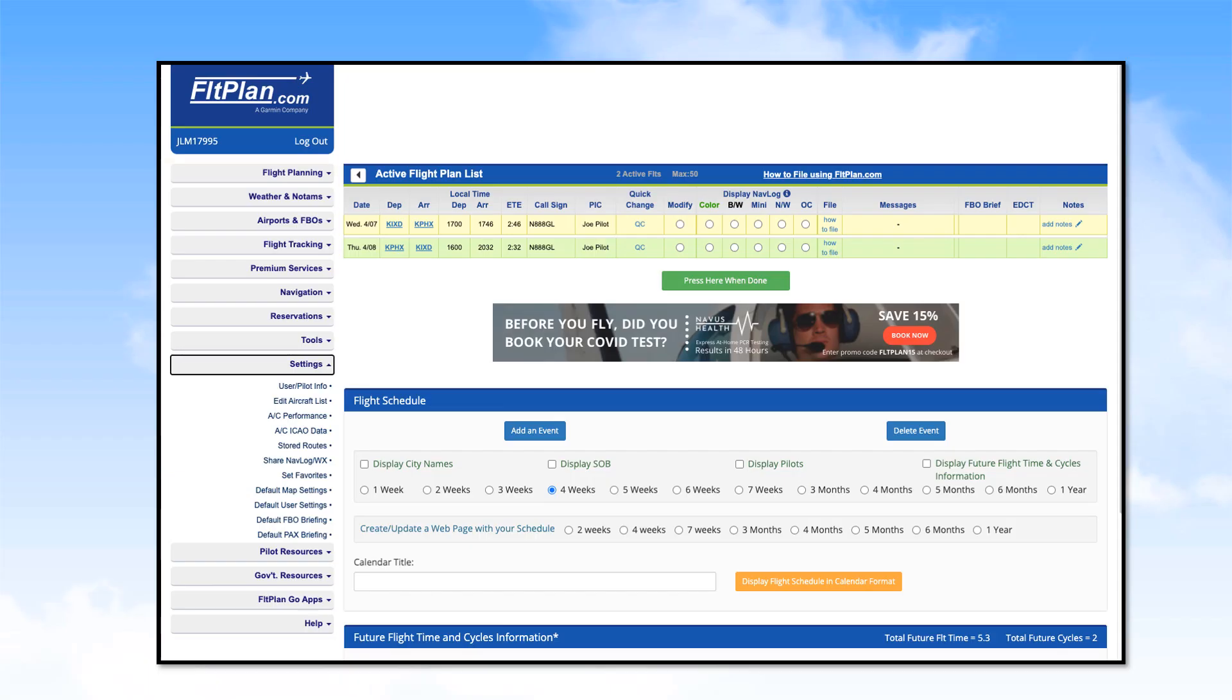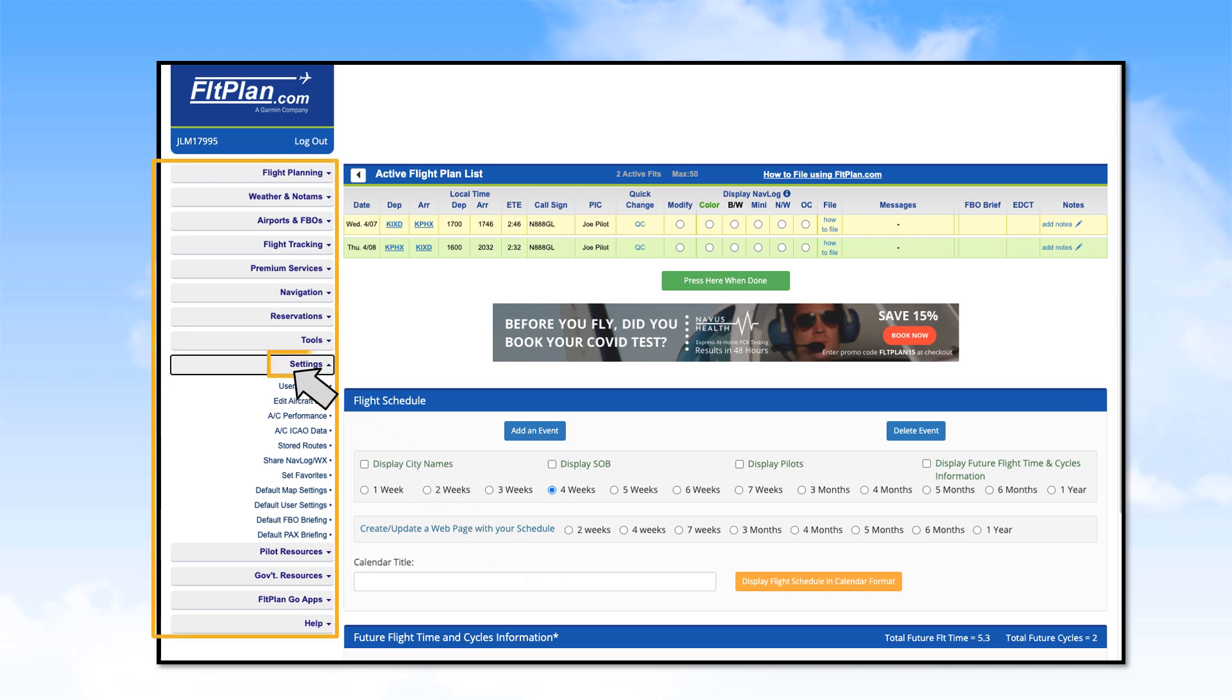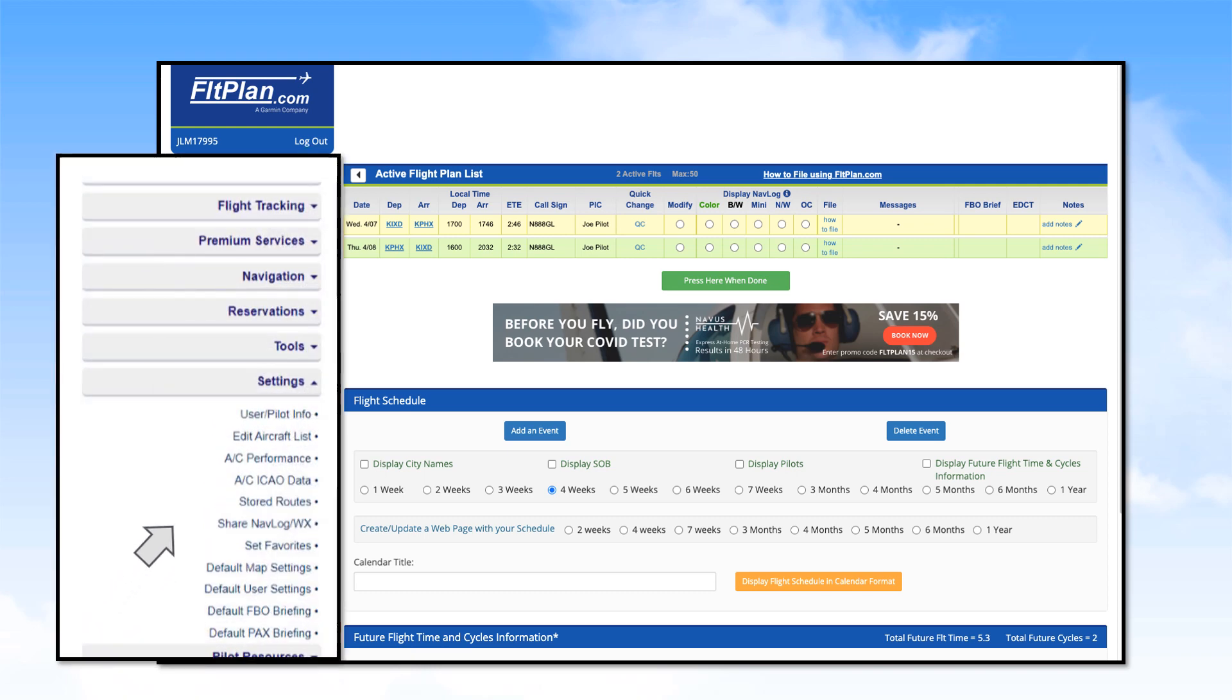Start by opening FlightPlan and going to the main menu on the left. Click on Settings. Look for and click on Edit Aircraft List.